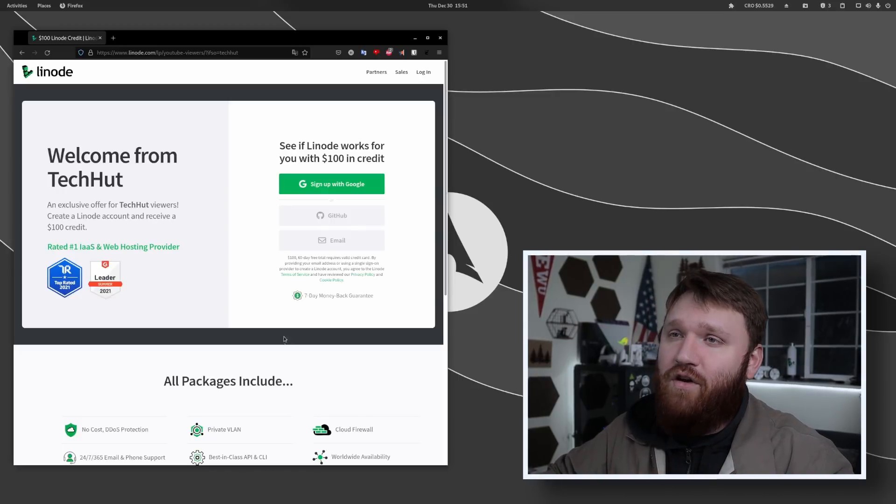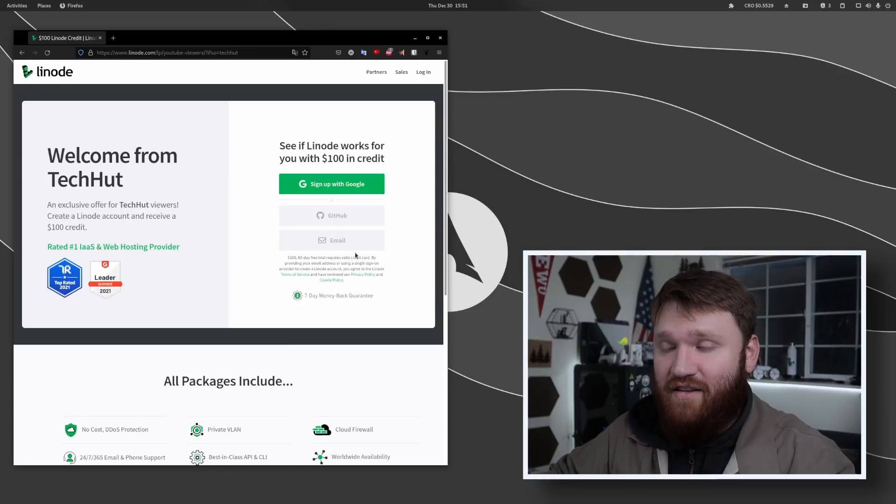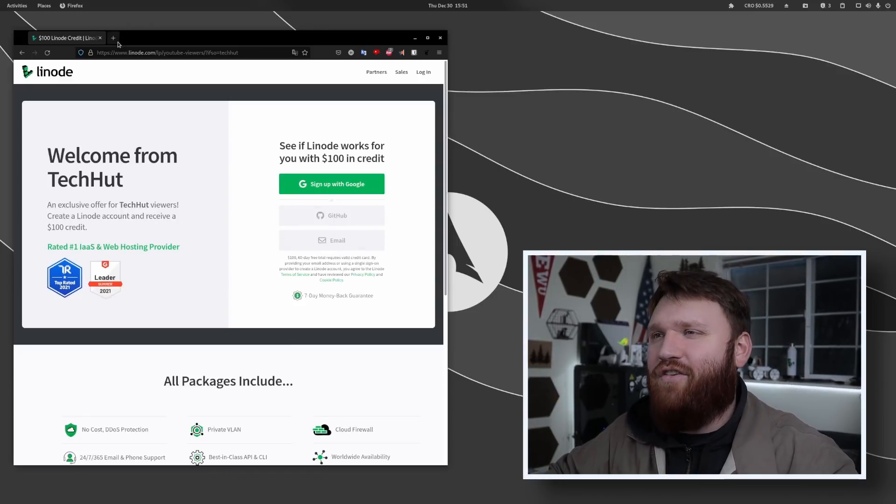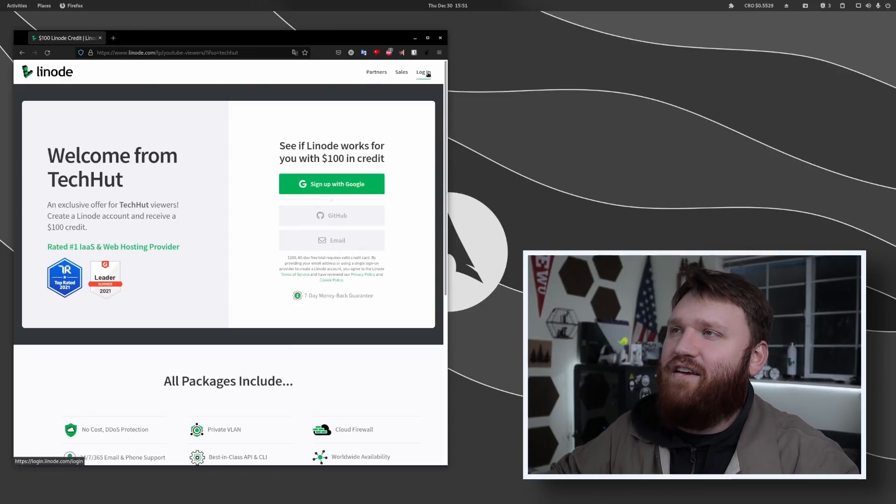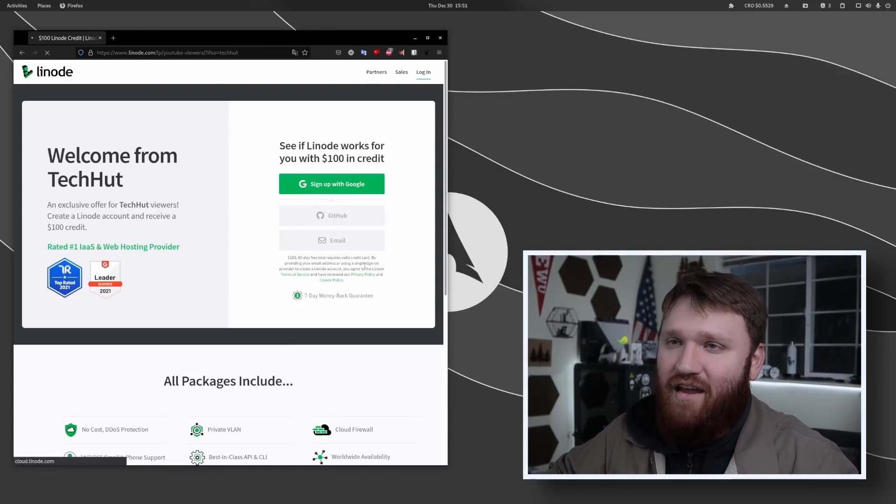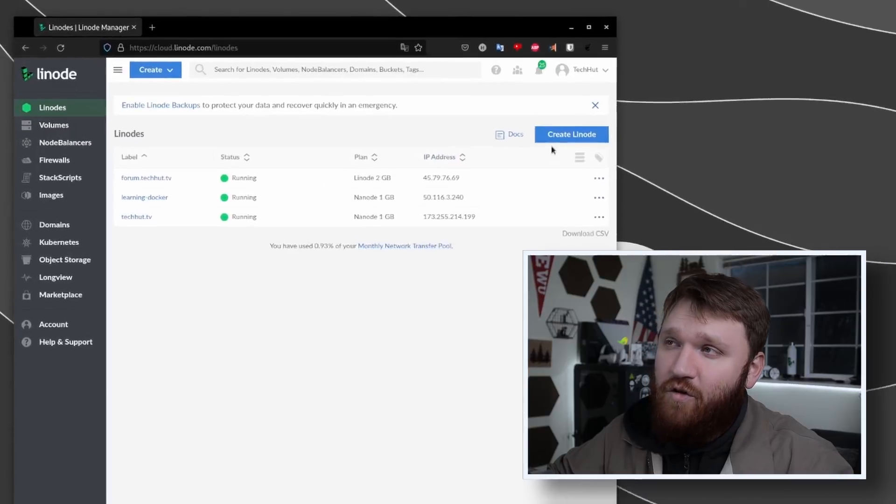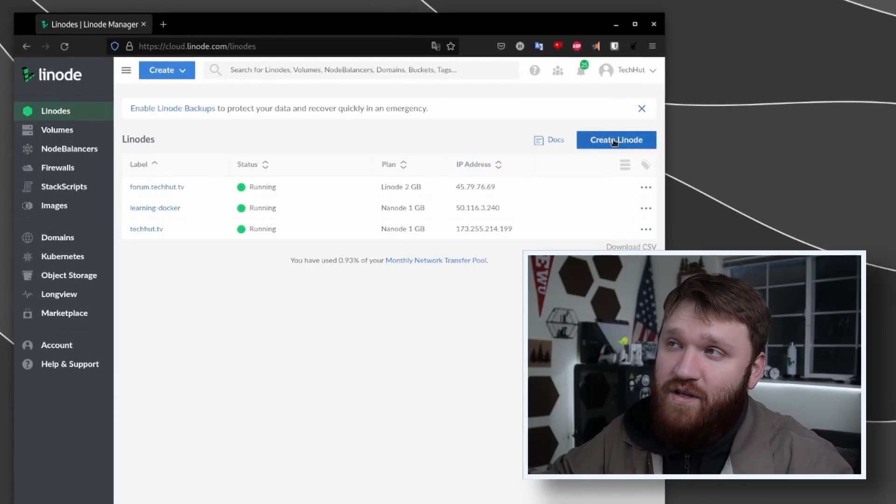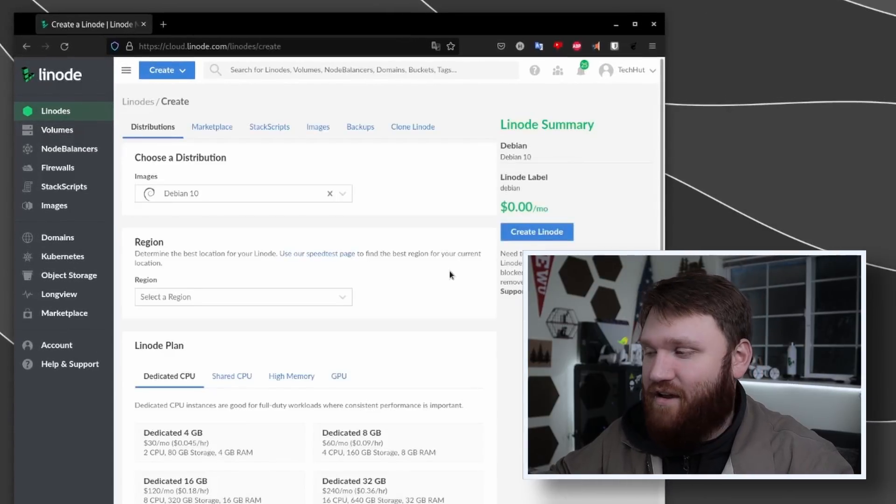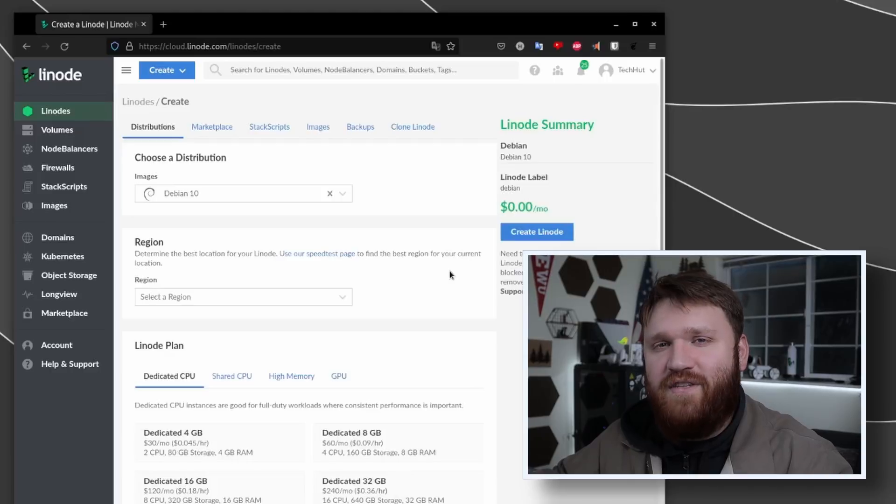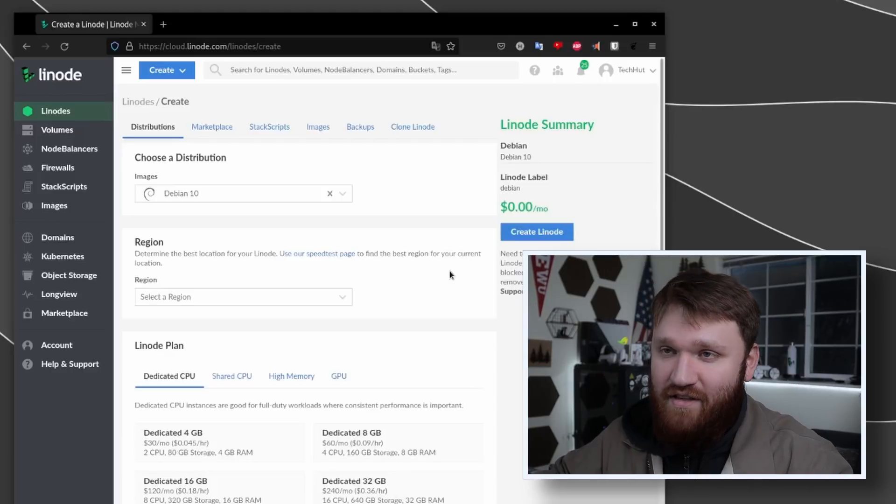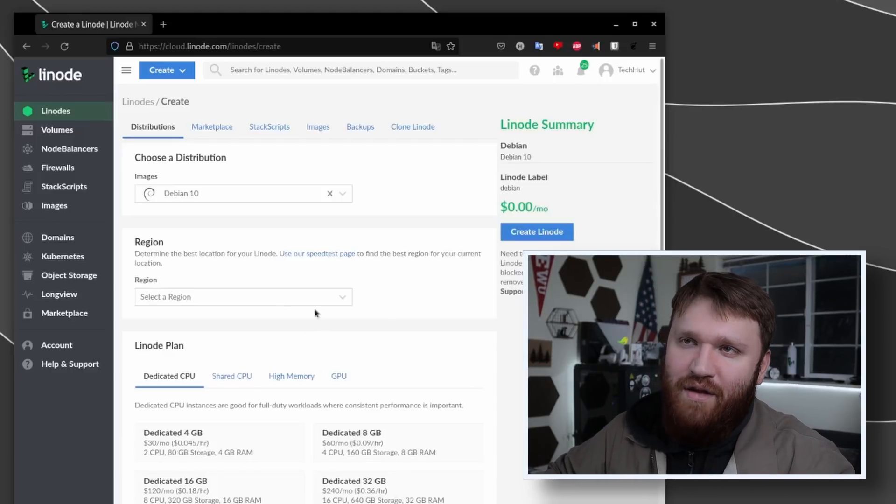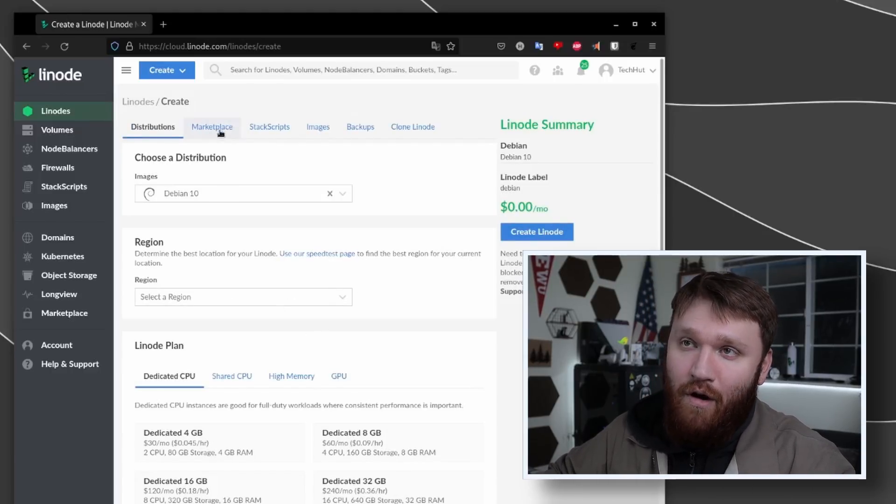So on Linode go ahead and use the link in the description to get your $100 60-day credit and then let's log in. If you don't plan on using Linode for this, I'll leave all the different commands and guides down in the description below.